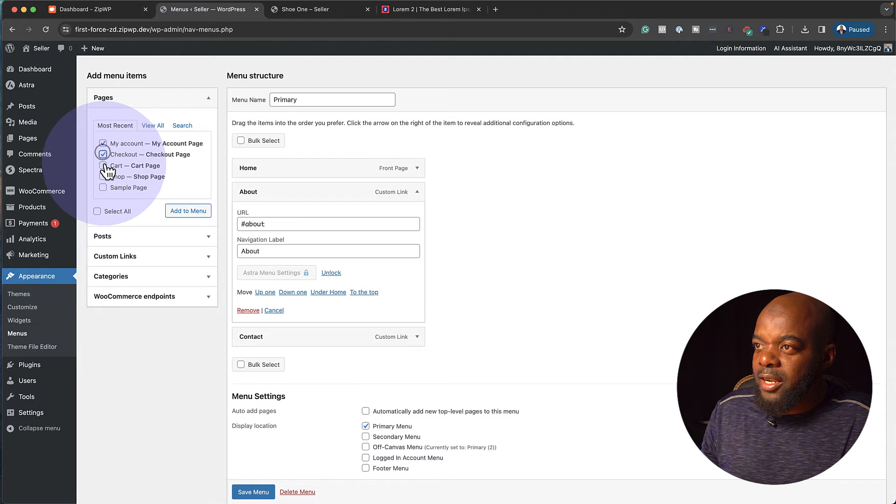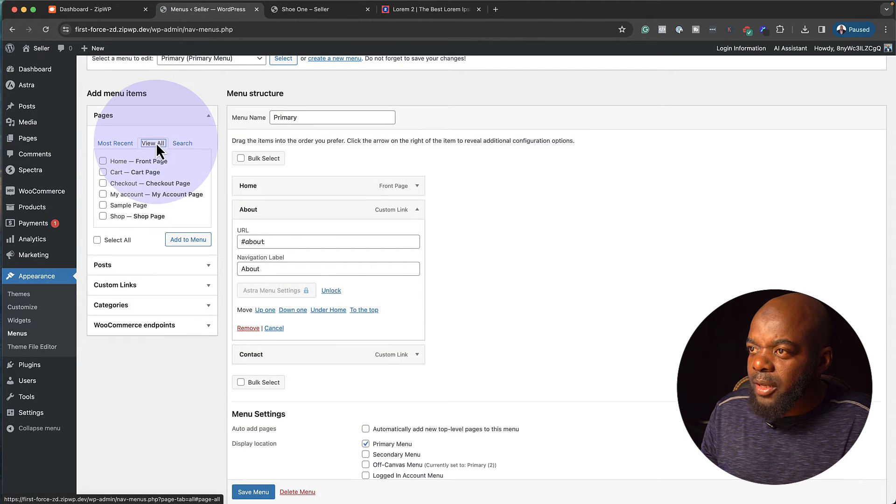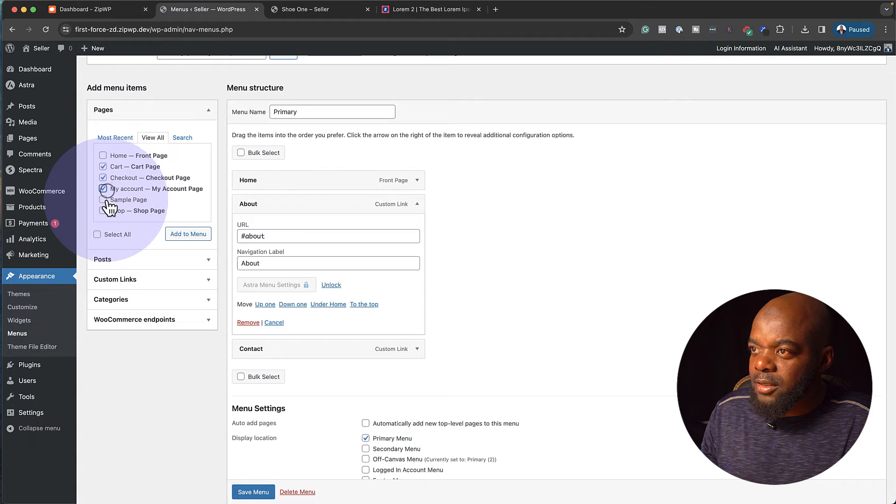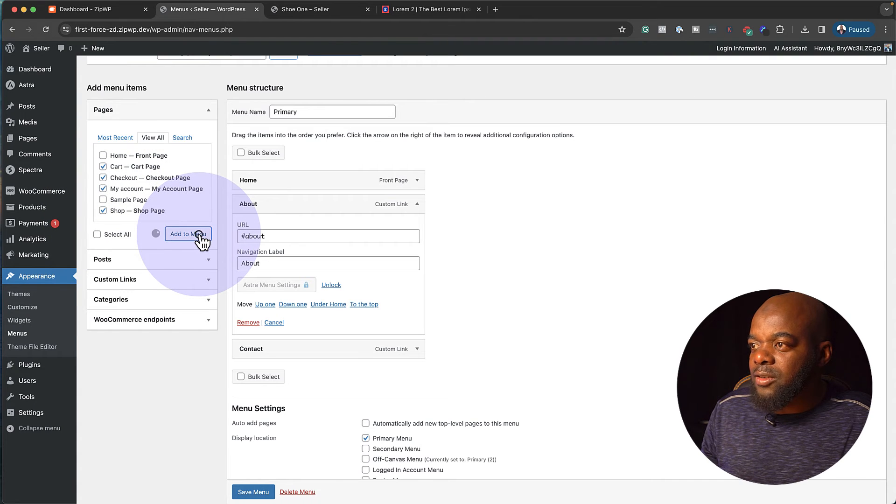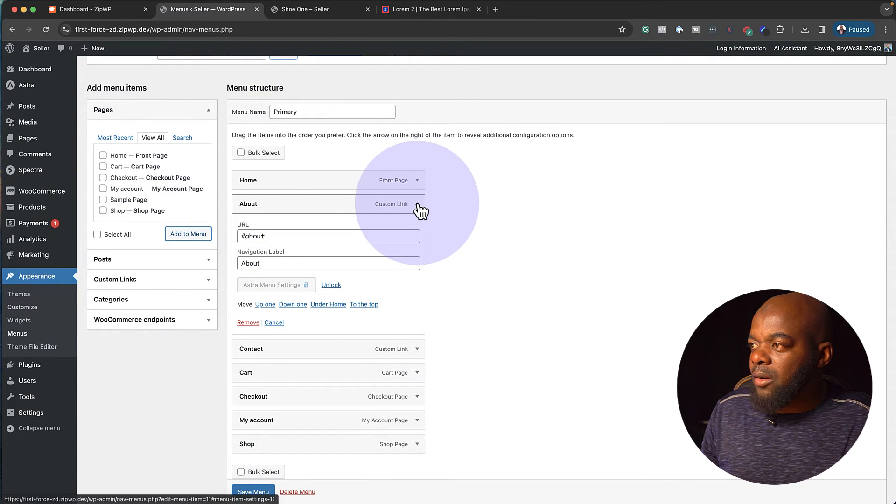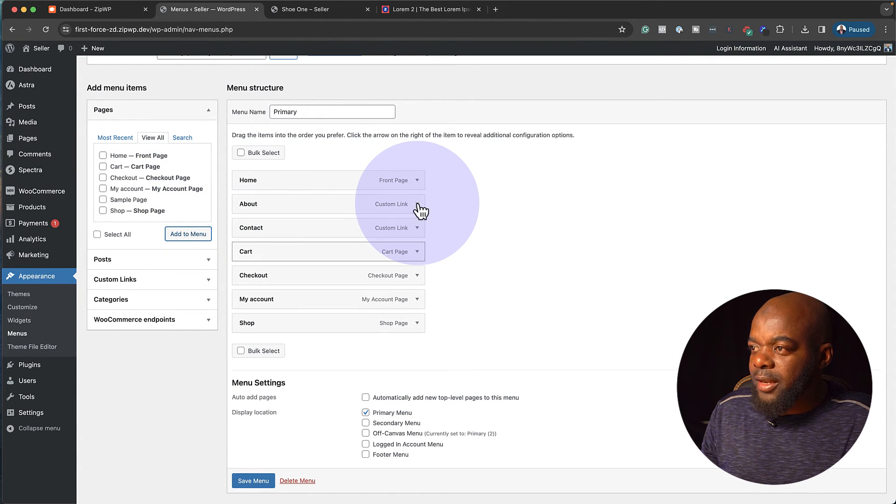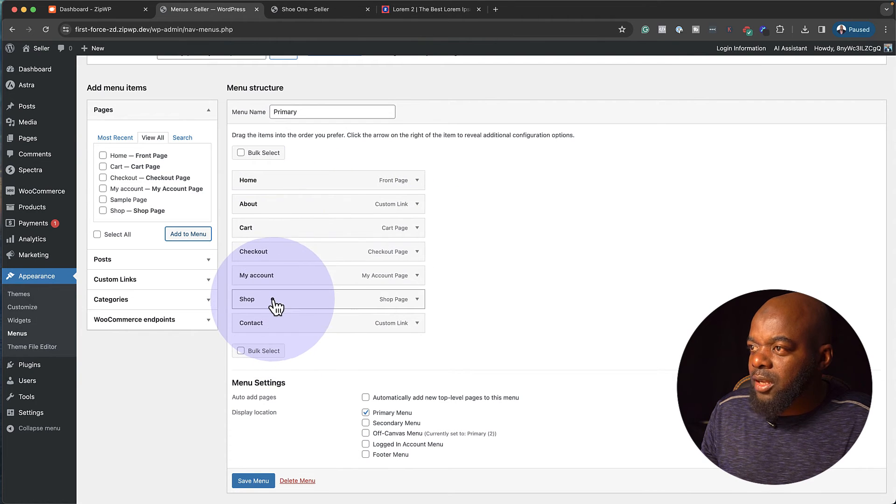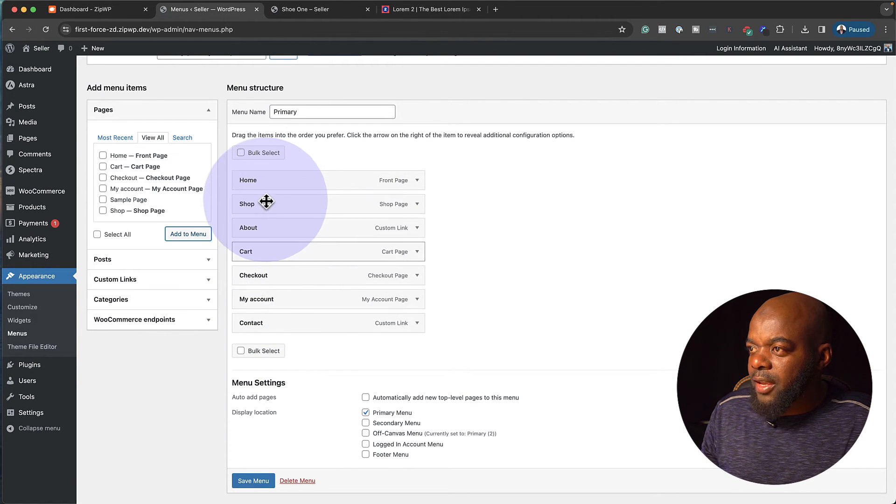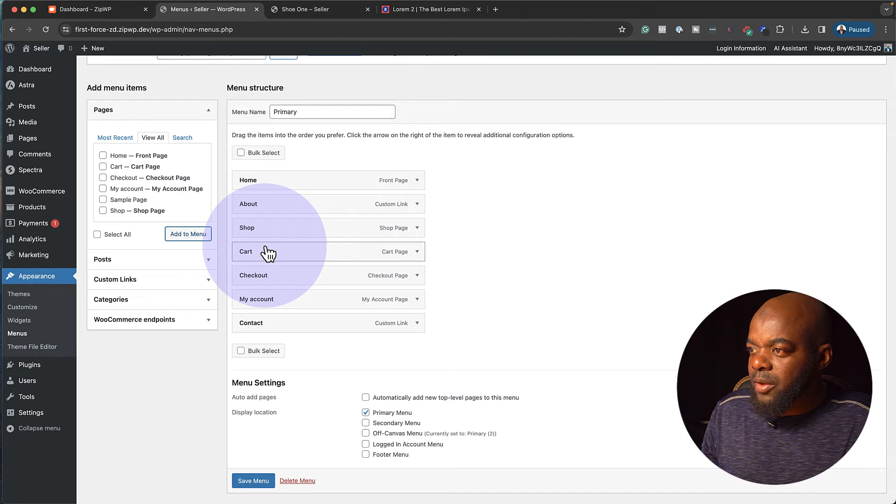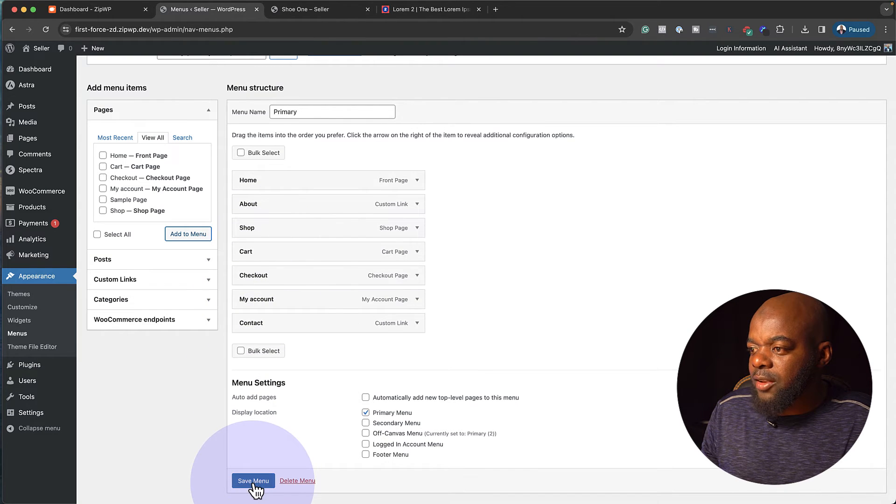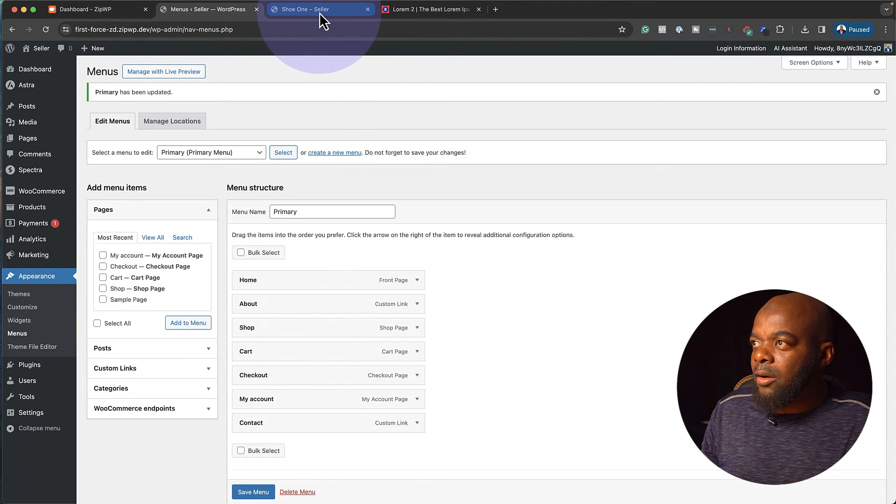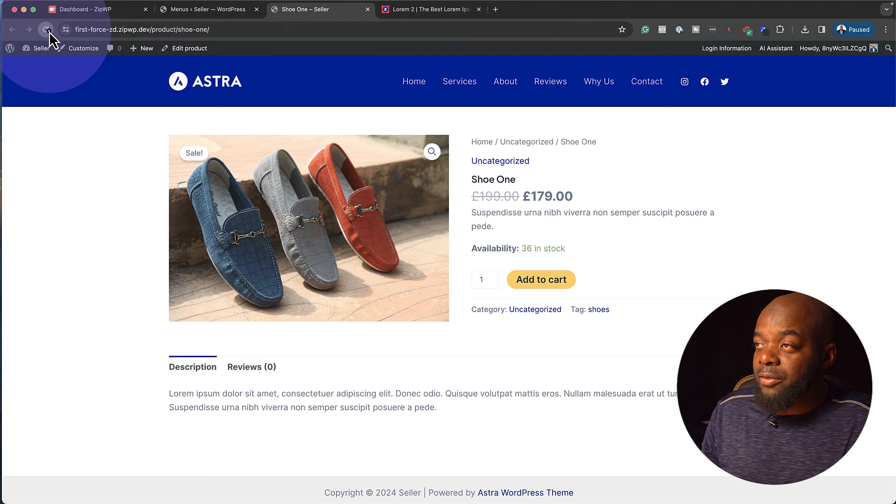Contact is fine. So now we're going to add these pages. Account, checkout, cart, shop. Let's view all just to make sure. Cart, checkout, my account and the shop page. Let's add this to the menu. So now we have all our pages. Now we can just rearrange them and make sure they're in the right order. So we're going to have our shop right there after the about. We also have our carts. So pretty much we have all our pages here. I'm going to save this.